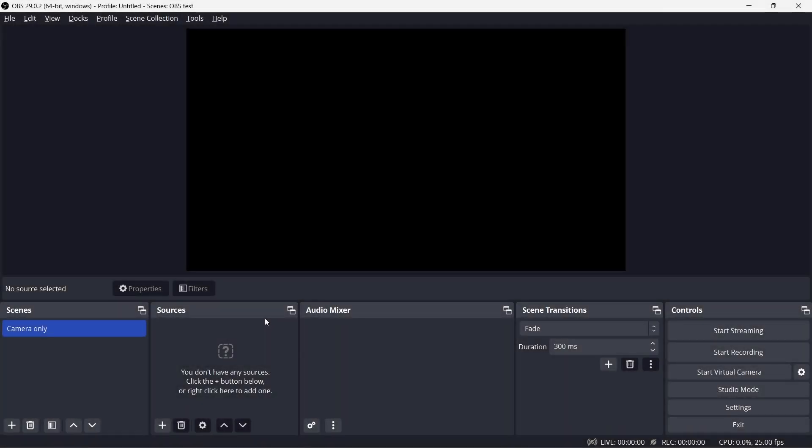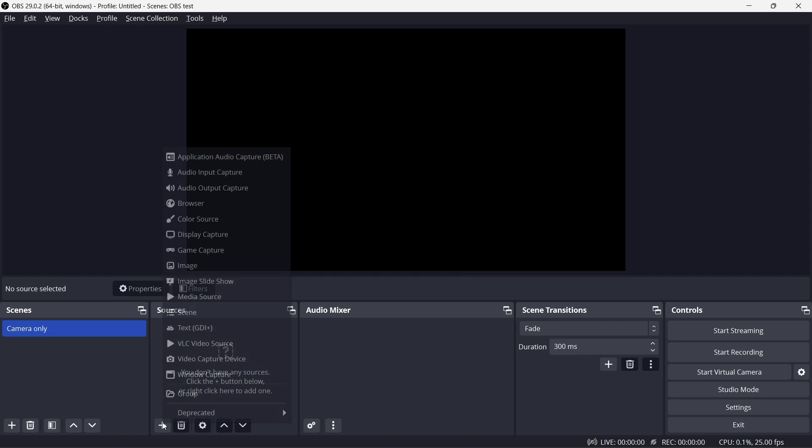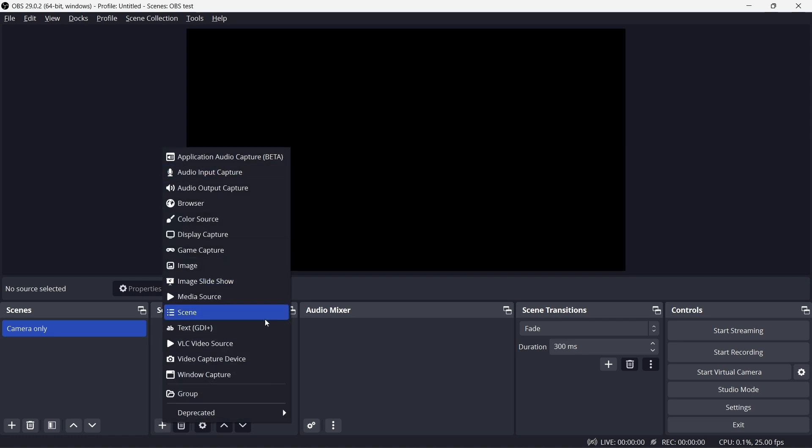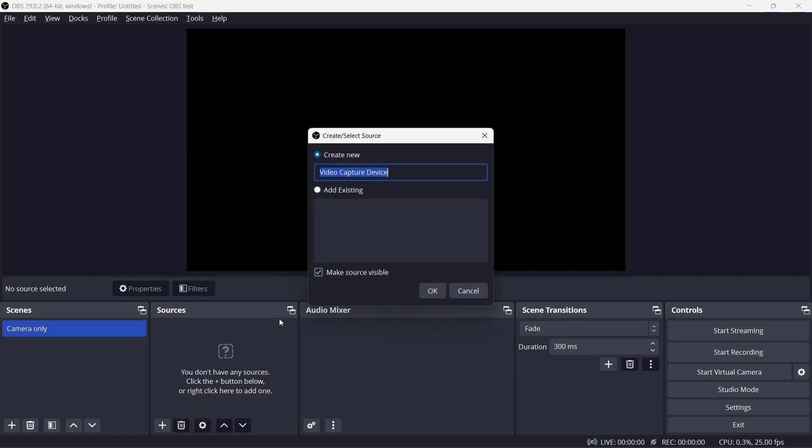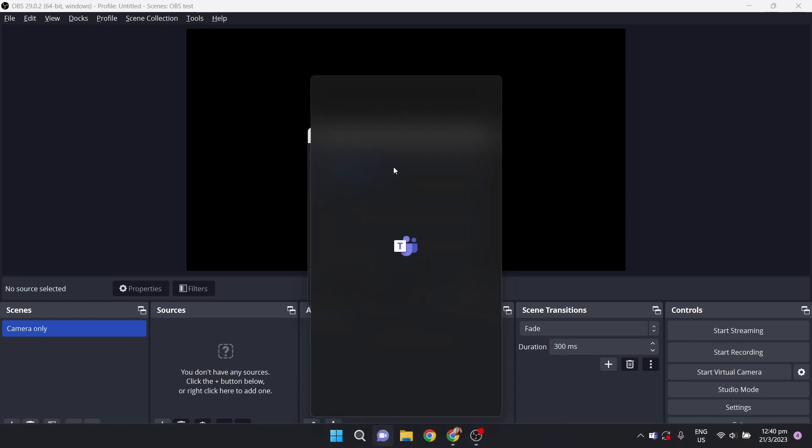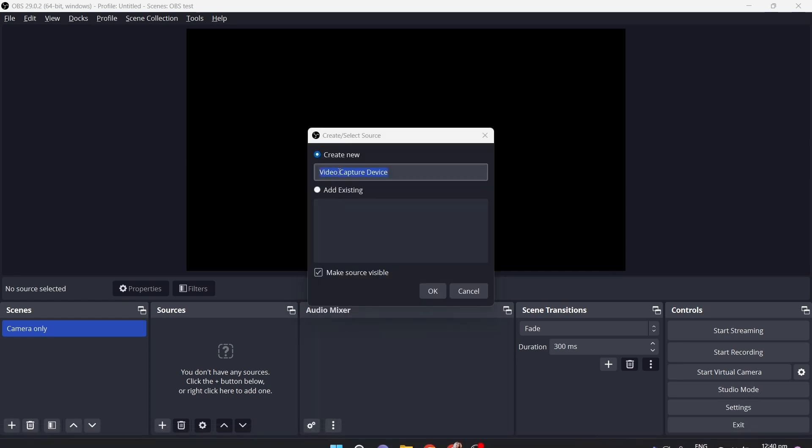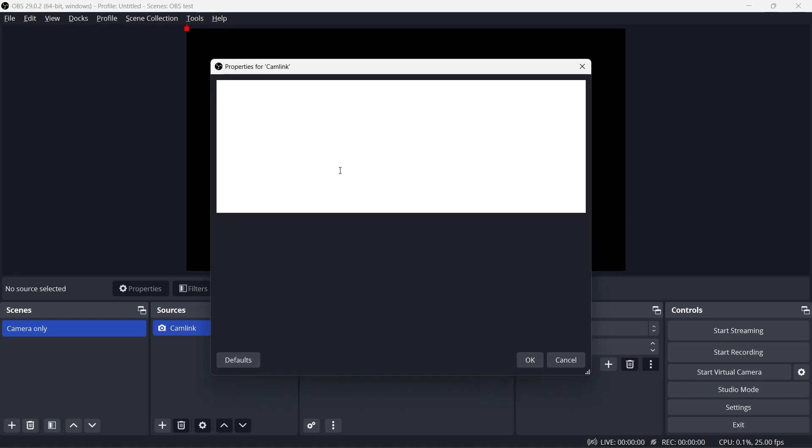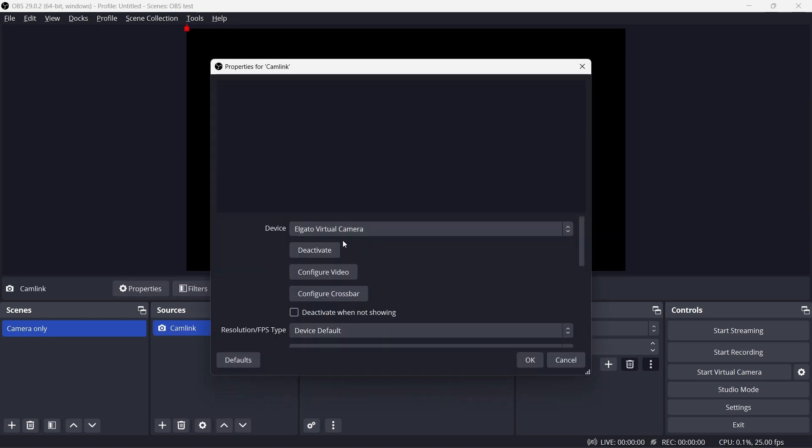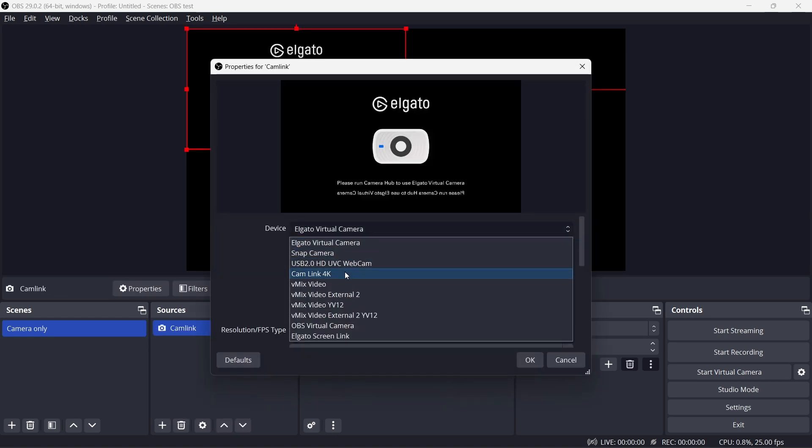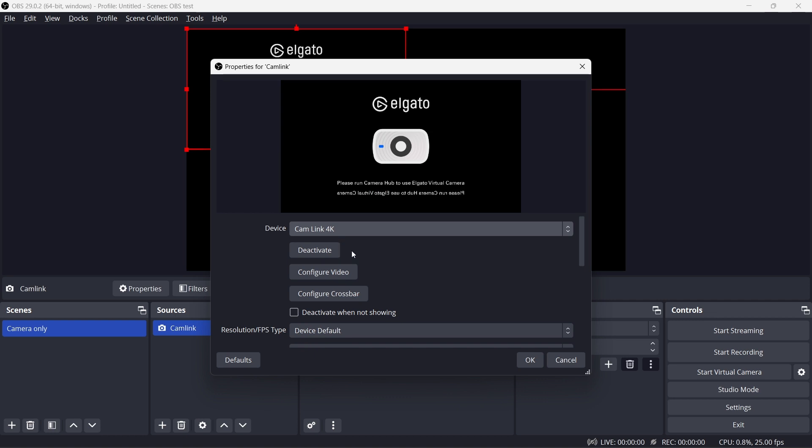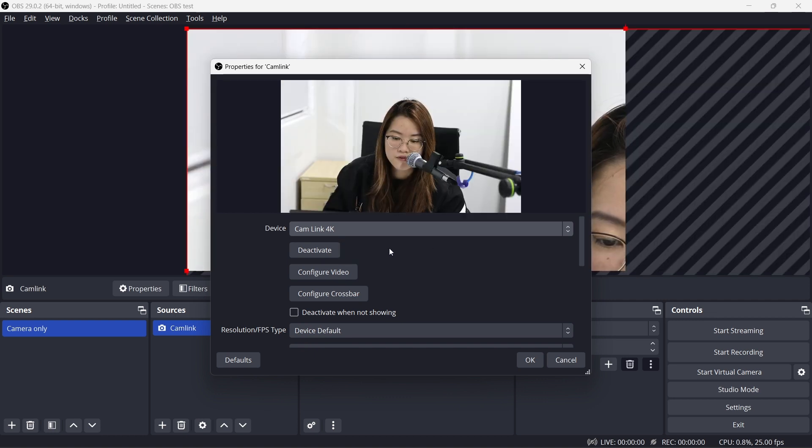Okay, so right now I'm gonna assume that you guys just installed OBS and you're on a completely blank canvas. So the first thing I'm gonna do so you guys can see me is just add my camera as an input first. So what I'm gonna go to is video capture device. I'm gonna call it Cam Link. Just go ahead and click Enter. And I'm gonna click Cam Link 4K.